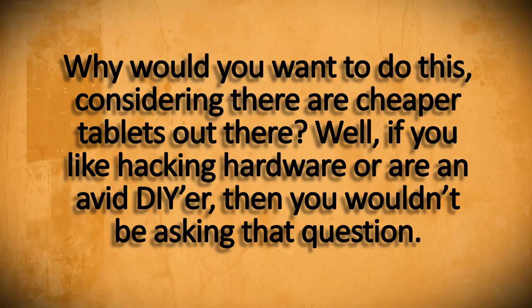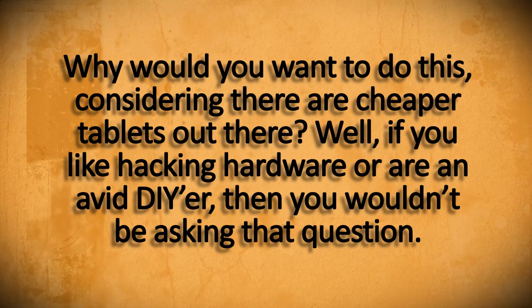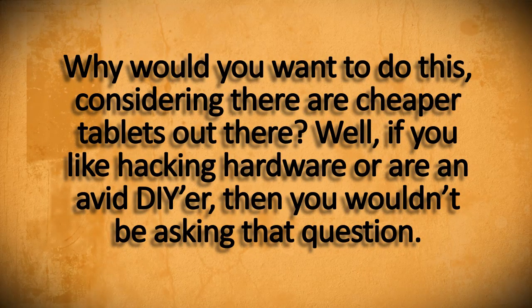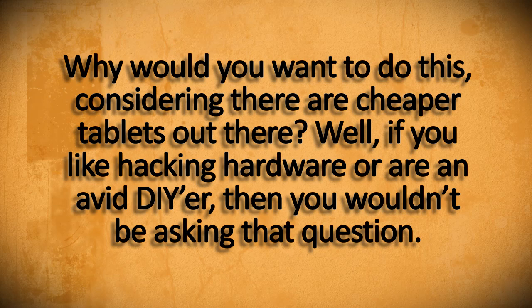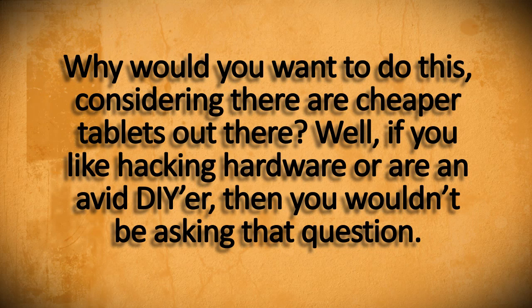With everything considered, why would you want to do this? You could probably buy a cheap little Android tablet. But if you're a hardware hacker or an avid do-it-yourselfer, this is a relatively cheap way to make a really decent tablet.